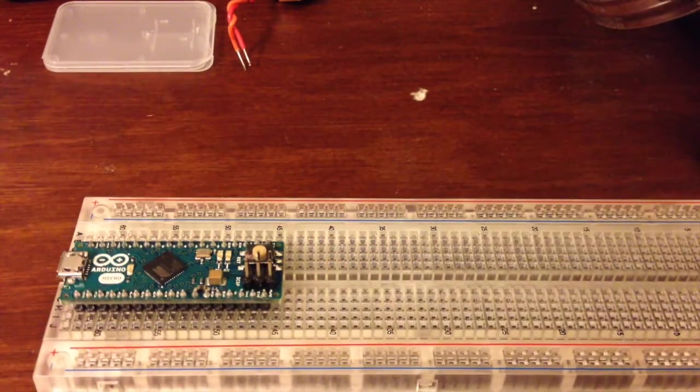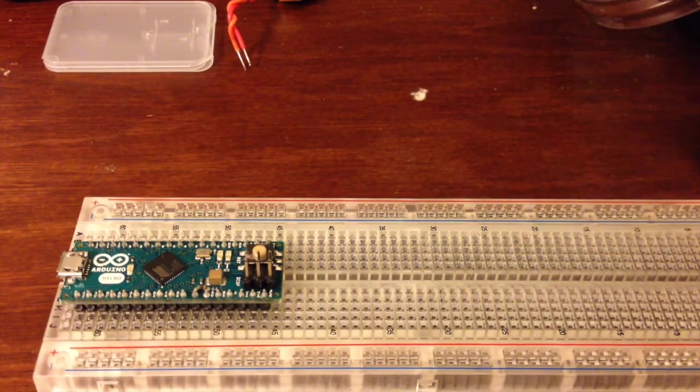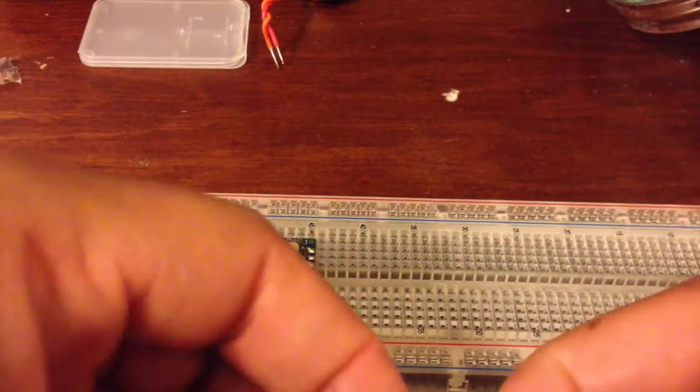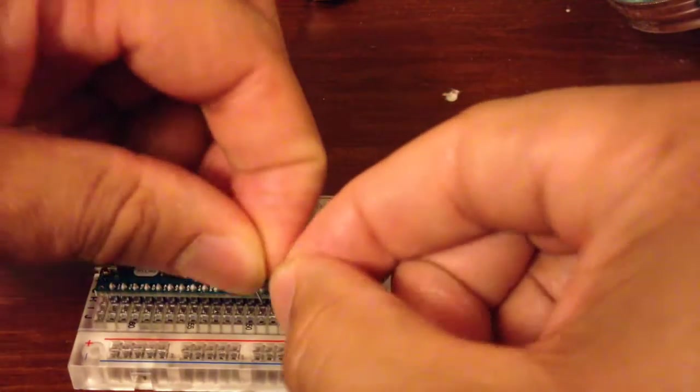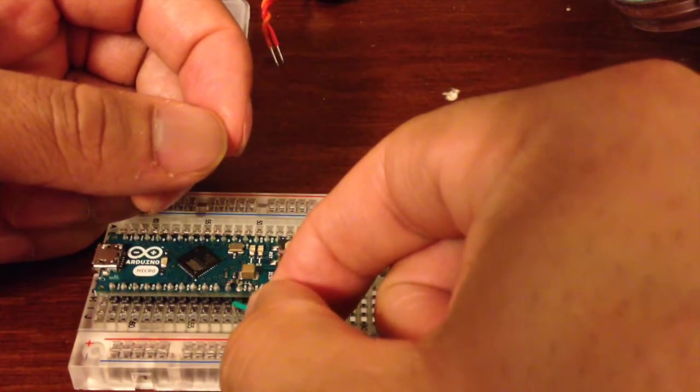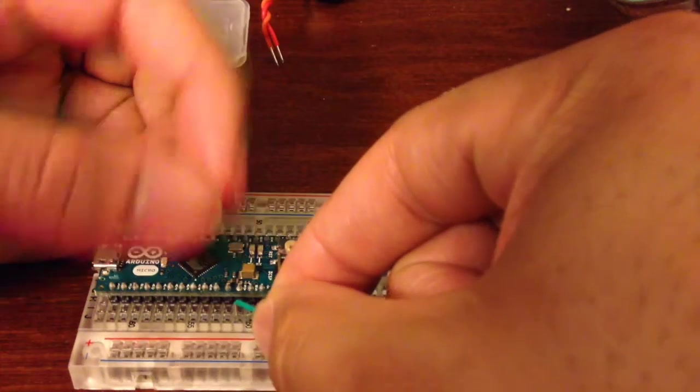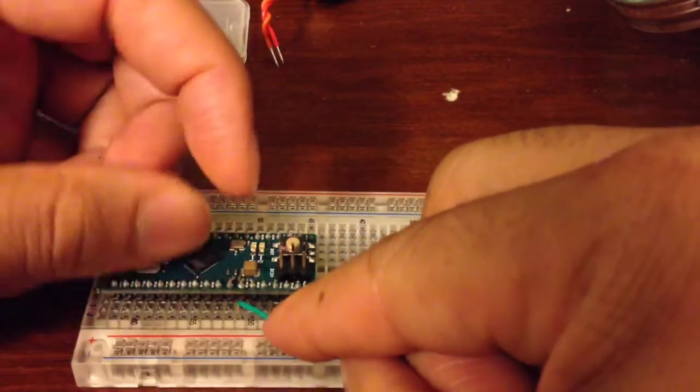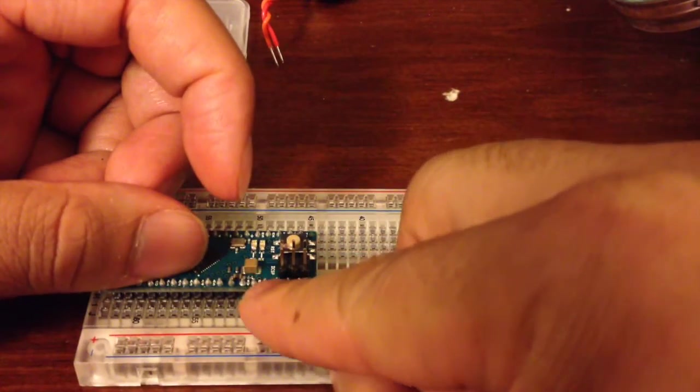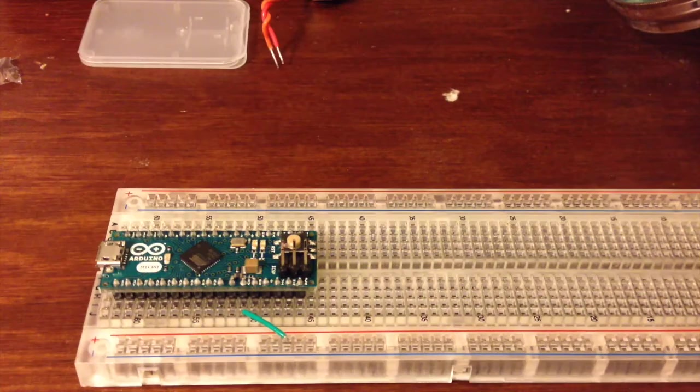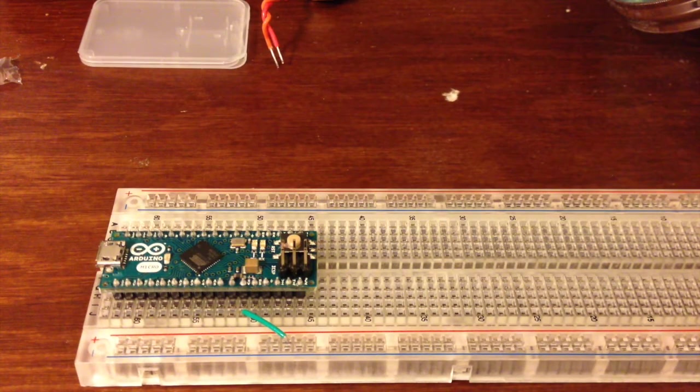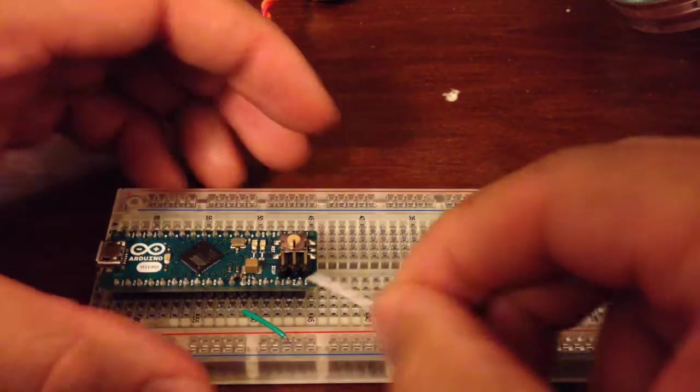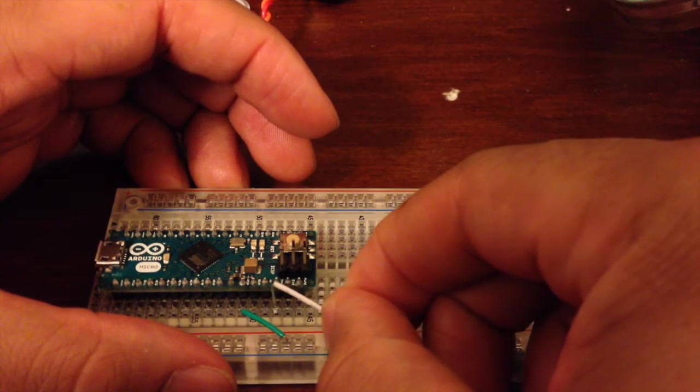The first thing we're going to do is connect power and ground from our Arduino board. I'm using the Arduino Micro for this. So we'll run one rail from power and then let's add another wire to connect to ground.